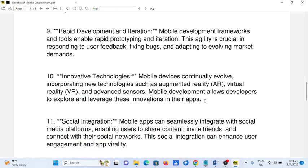10. Innovative technologies. Mobile devices continually evolve, incorporating new technologies such as augmented reality (AR), virtual reality (VR), and advanced sensors. Mobile development allows developers to explore and leverage these innovations in their apps.